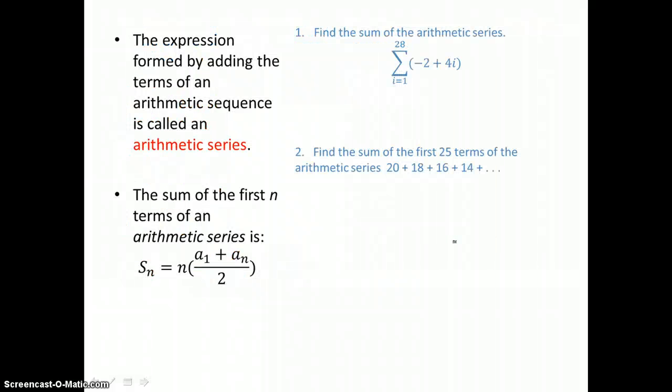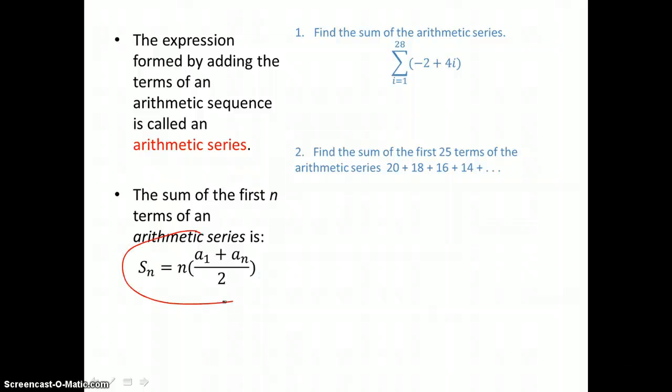The expression formed by adding the terms of an arithmetic sequence is called an arithmetic series. The sum of the first n terms of an arithmetic series is found using a specific formula.